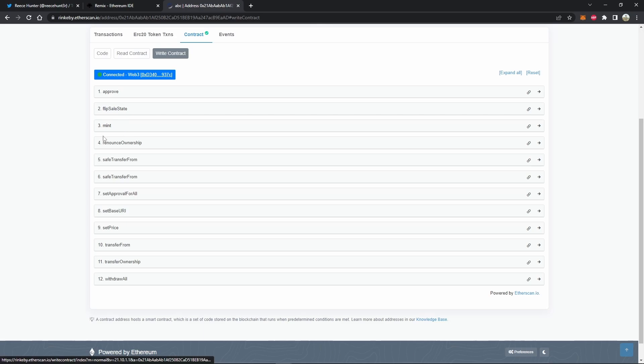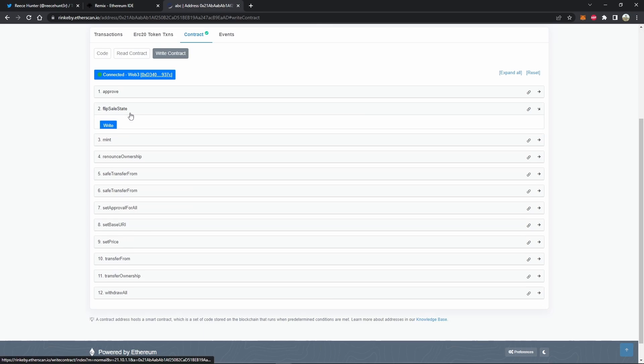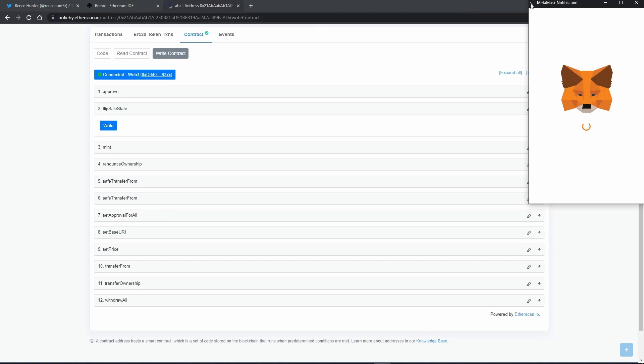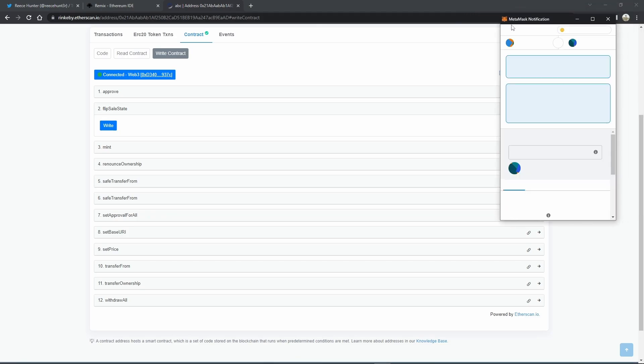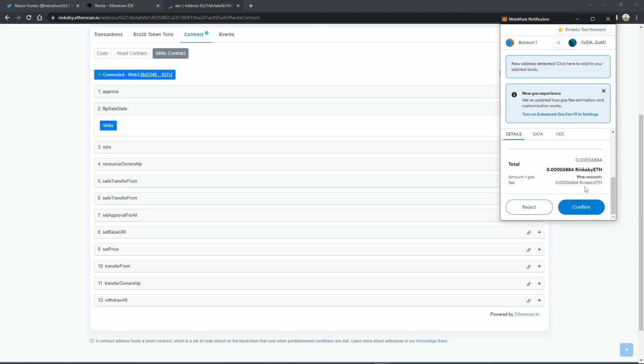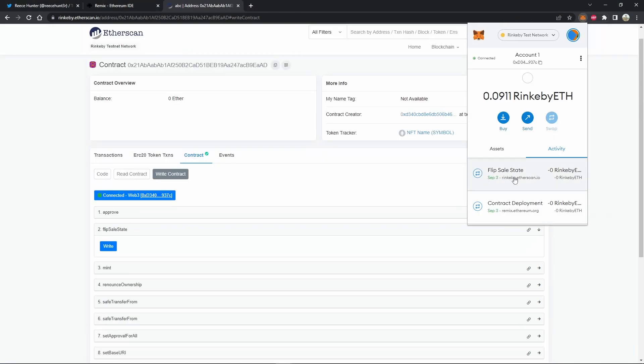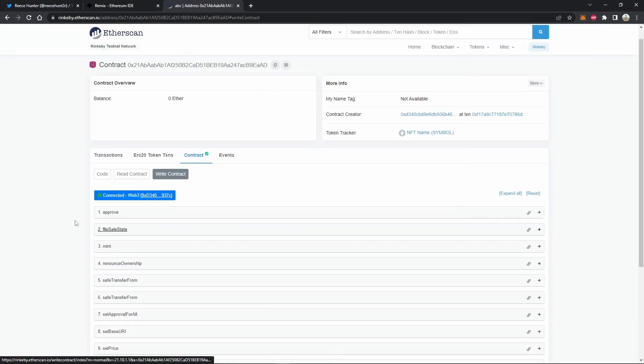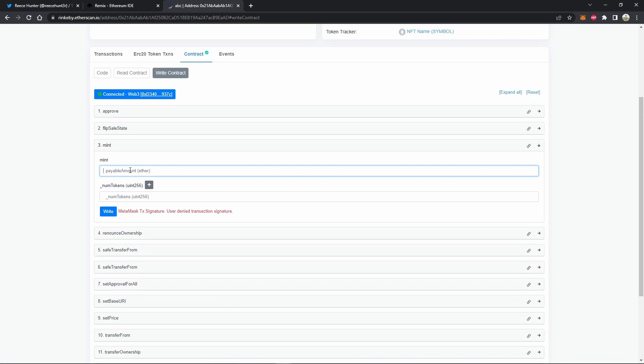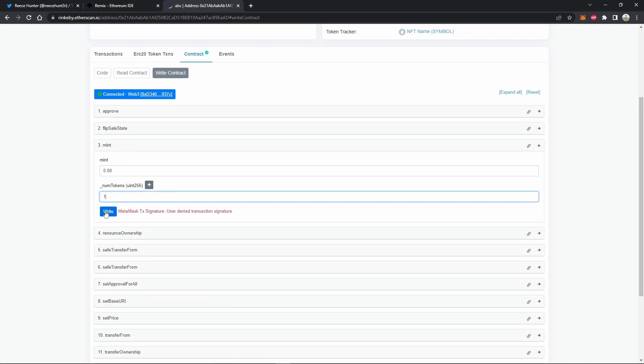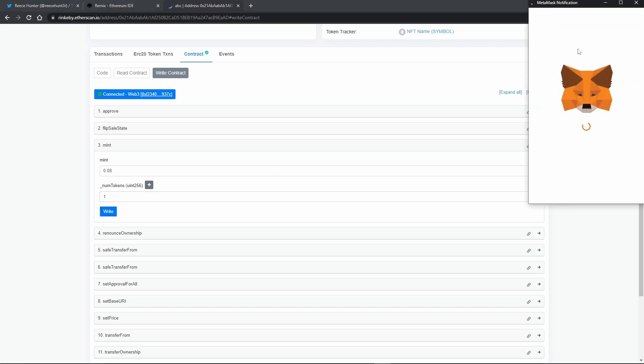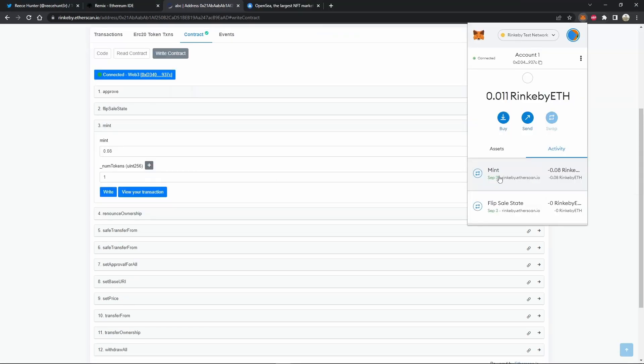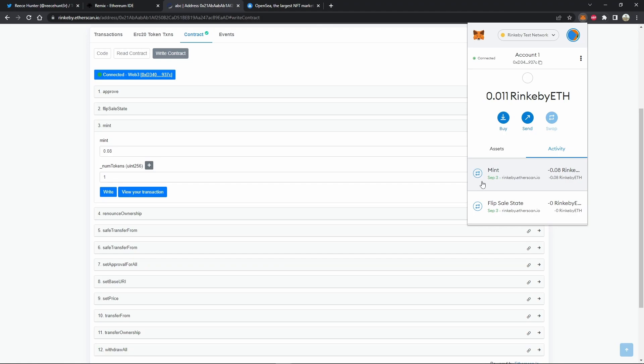And if I try to mint, it won't work because the sale is not active. So I'm going to go ahead and flip the sale state. As you can see here, all we have to do is confirm that transaction. And now that that transaction has gone through, the sale should be active. So if we go to mint, the mint price is 0.08. And we just want to mint one NFT. So we can go ahead and write that, scroll down and click confirm. As we can see, this mint transaction has successfully gone through.